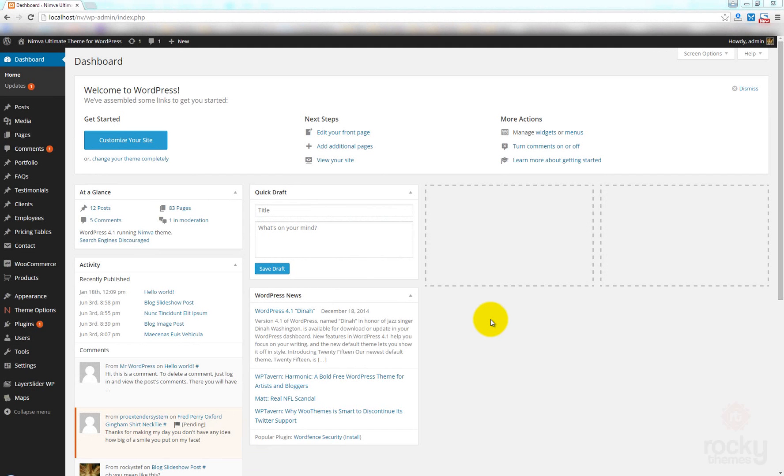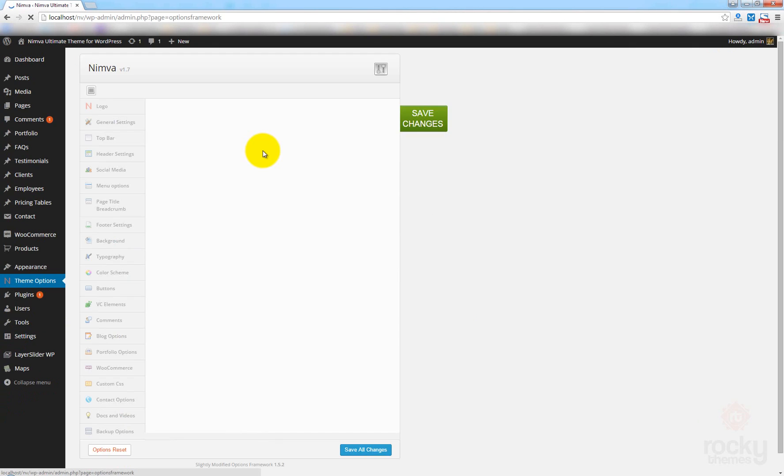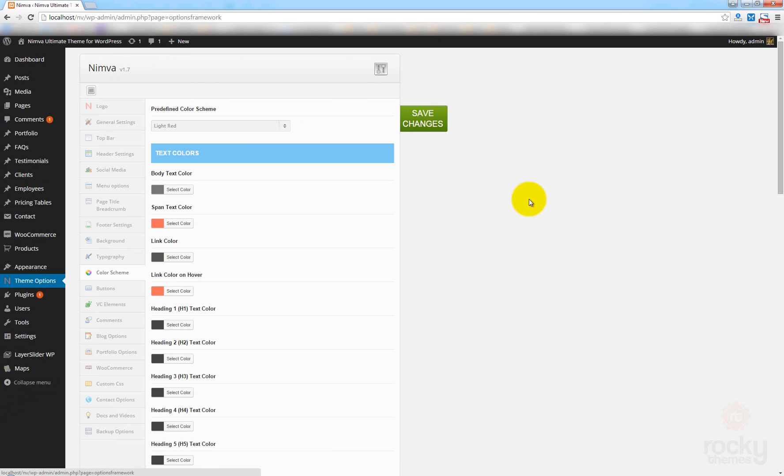Hey guys, I'm Shtev from RocketEms.com and in this tutorial I'm going to show you how to create a one-page template. This is a new feature of the latest version of the Nimba theme. I hope you have the latest version. Right now that's 1.7.